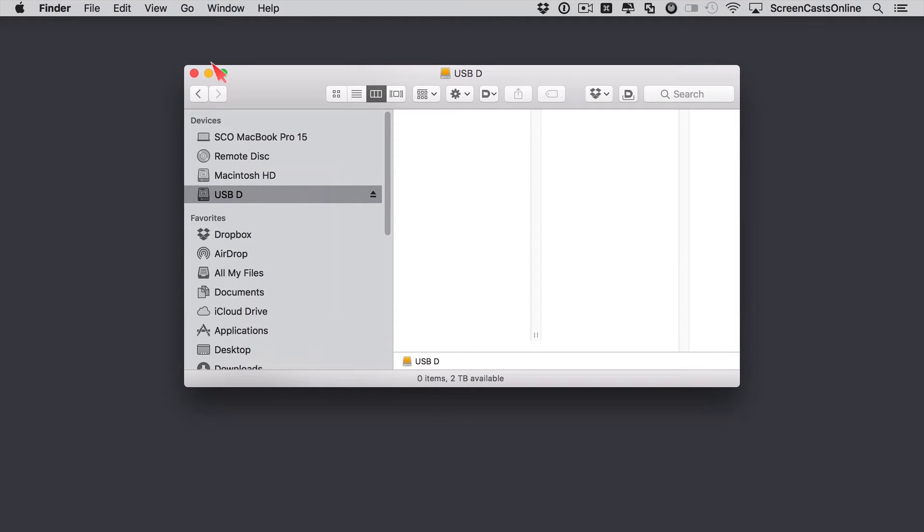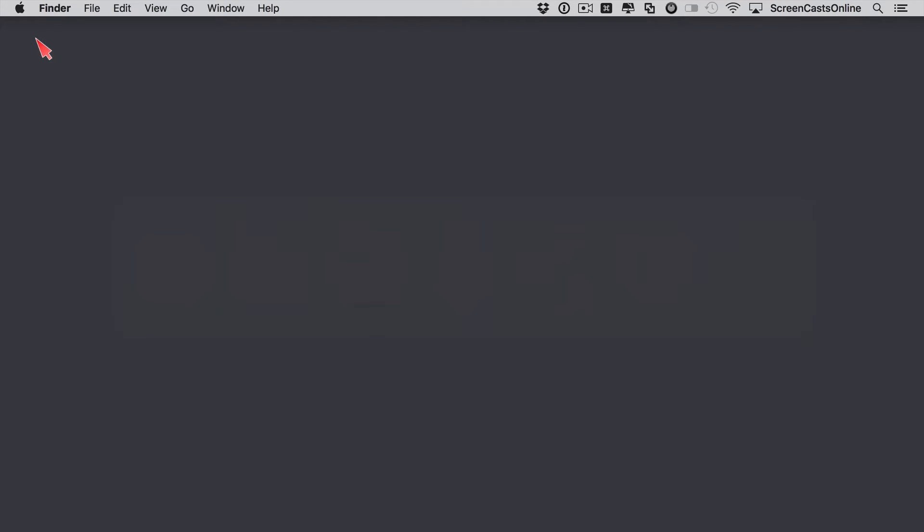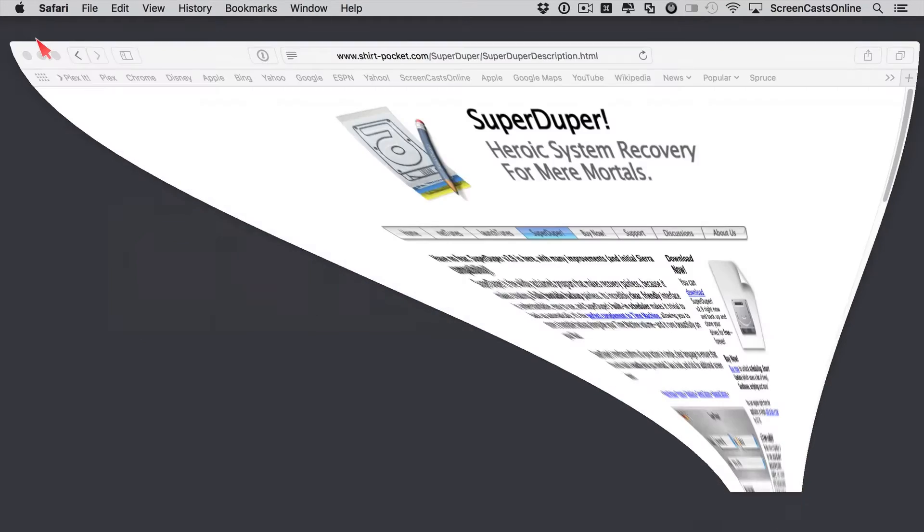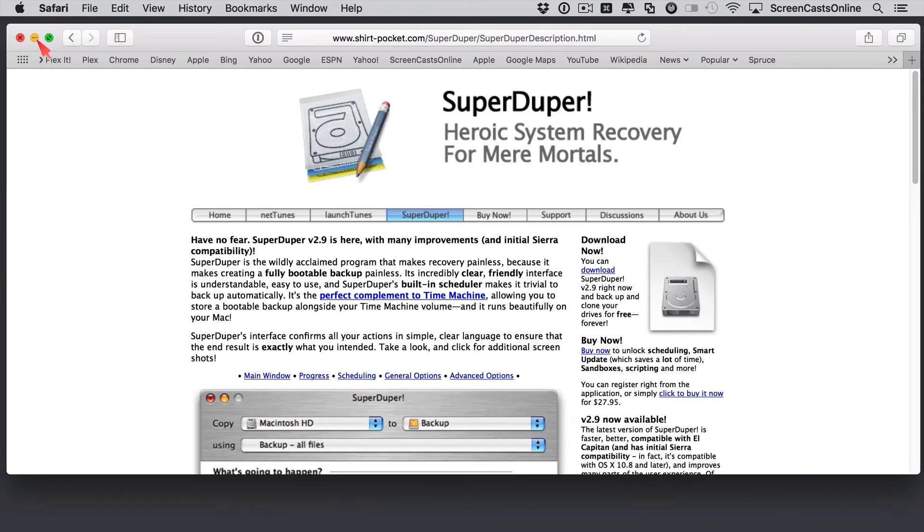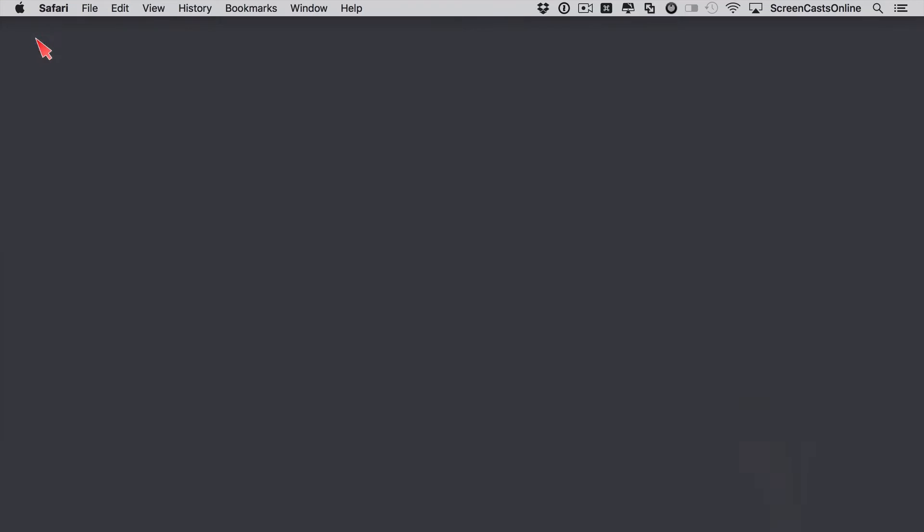There are several applications you can use to make a bootable backup of your system drive, but if you just want to do that and you want a free application, I would suggest going across to shirt-pocket.com and download a copy of SuperDuper. SuperDuper is a fully featured backup application, but it will allow you to backup your system drive completely for free, and then you can pay to buy the full version if you want to use any more of the sophisticated features.